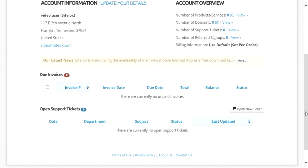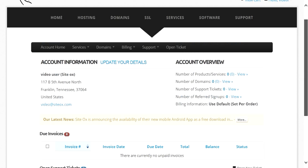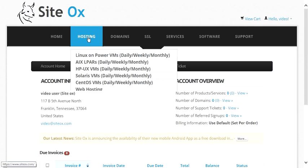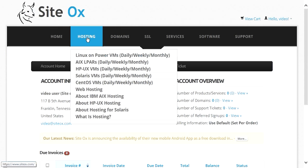To automatically deploy an HPUX VM, go to the main menu bar, select Hosting, and then select HPUX VMs.